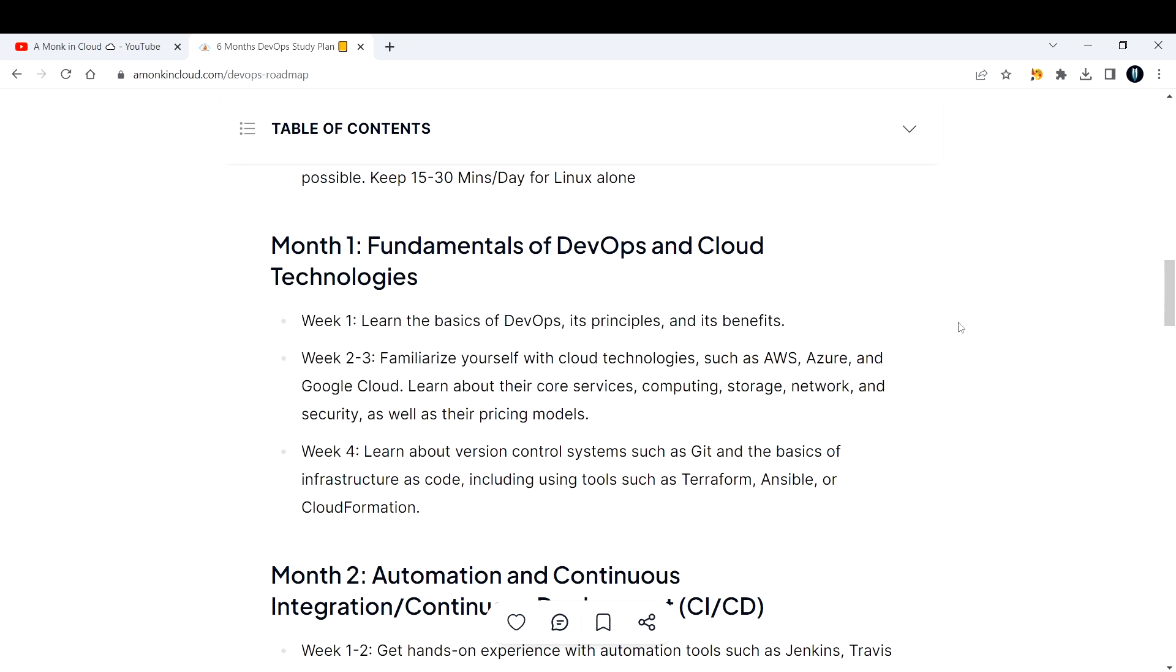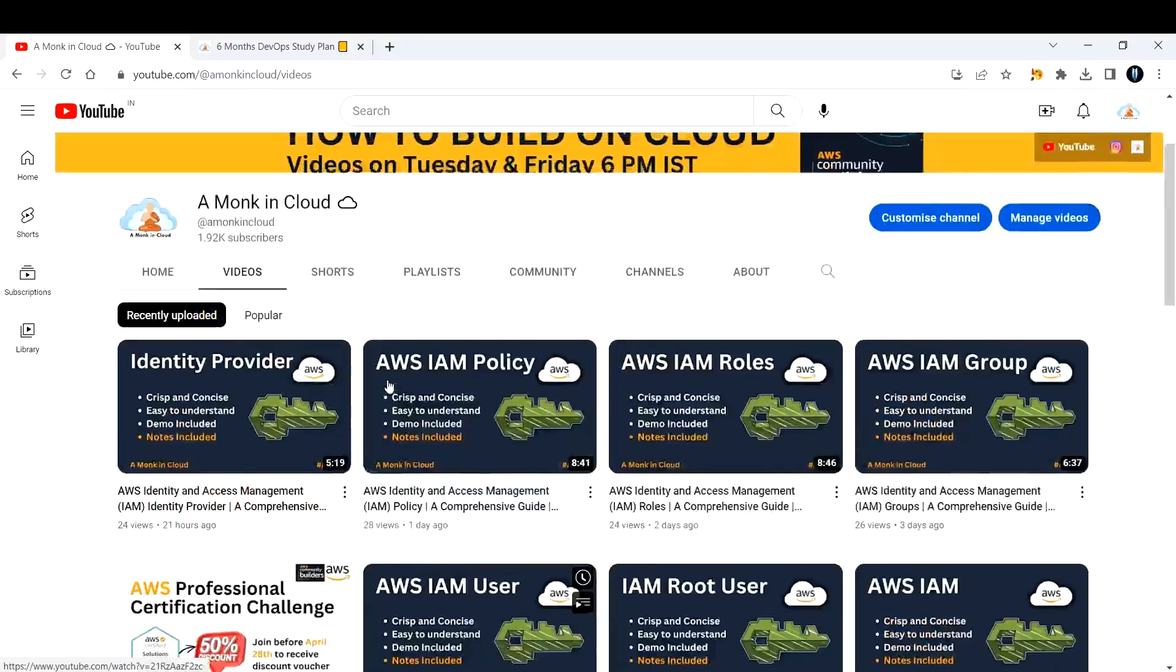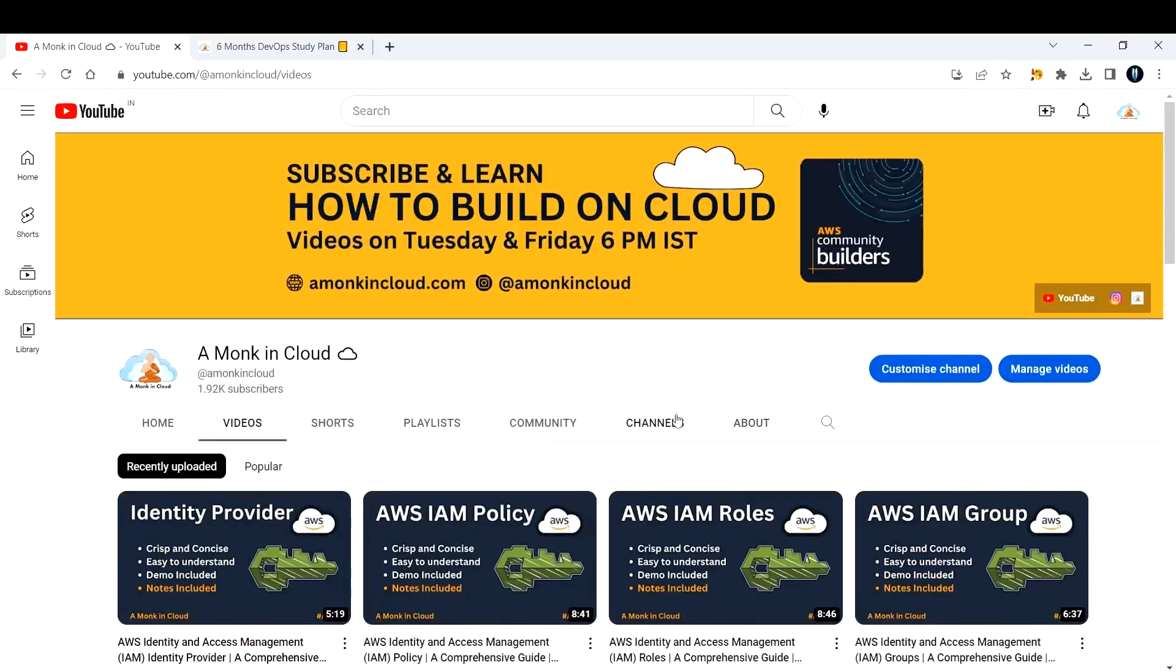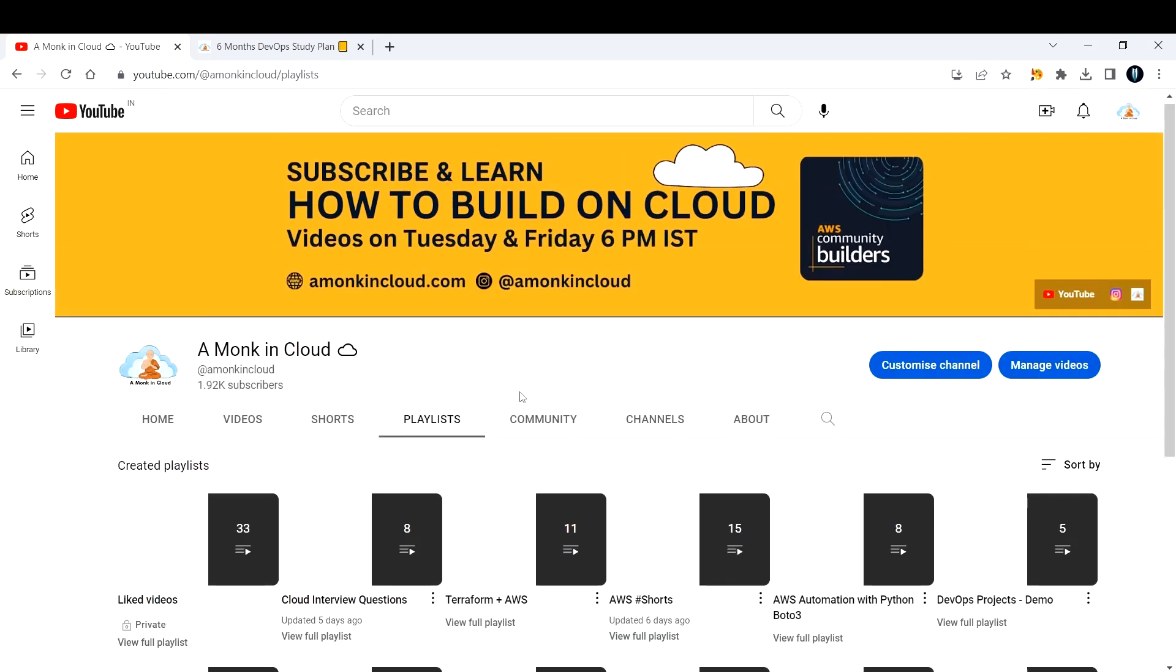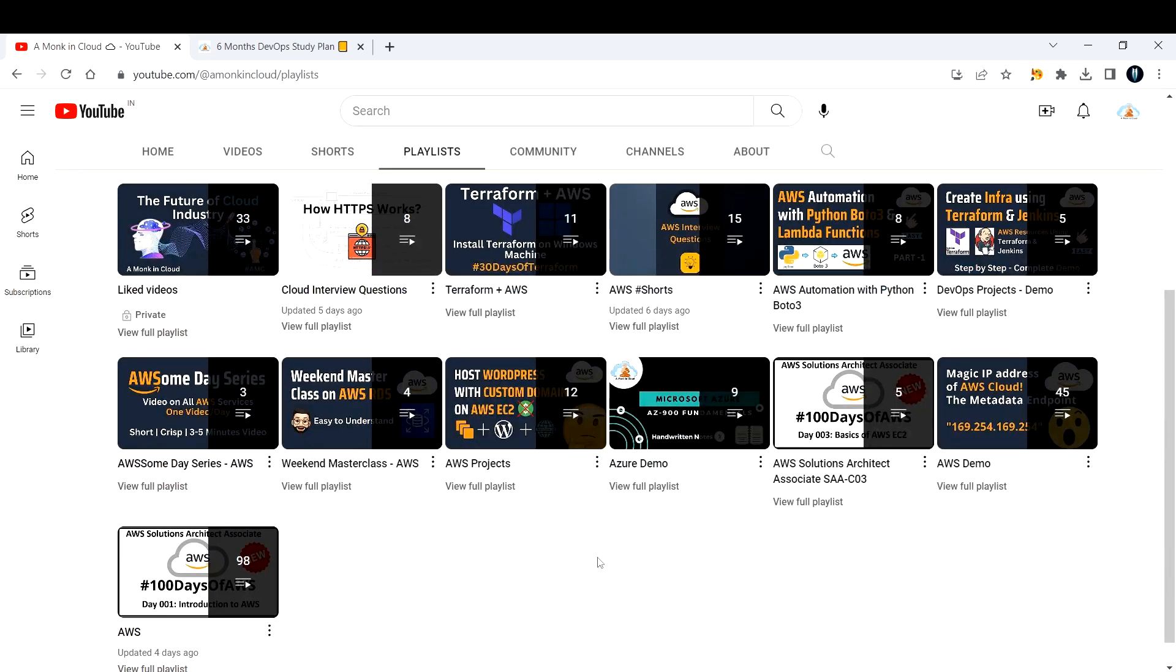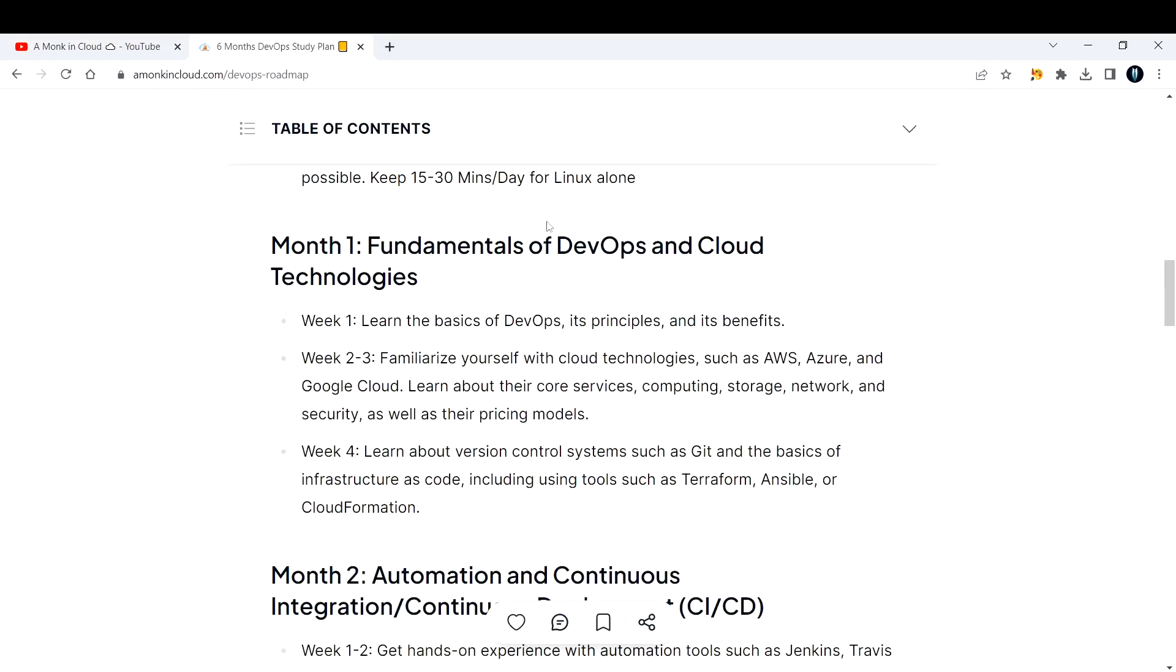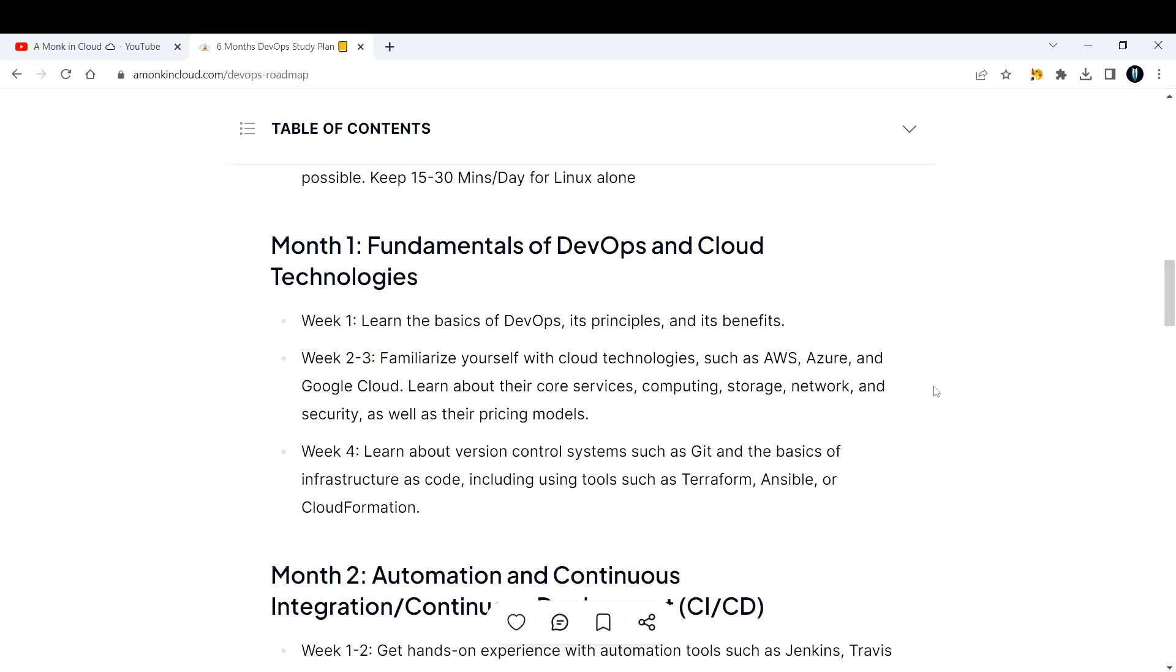Week two and week three, familiarize yourself with cloud technologies like AWS, Azure, and Google Cloud. I have a lot of AWS tutorials made on this channel in the playlist. Learn about their core services - it can be IAM, S3, EC2. Pick up one service from each category and start learning those core services including VPC, security, and their pricing models.